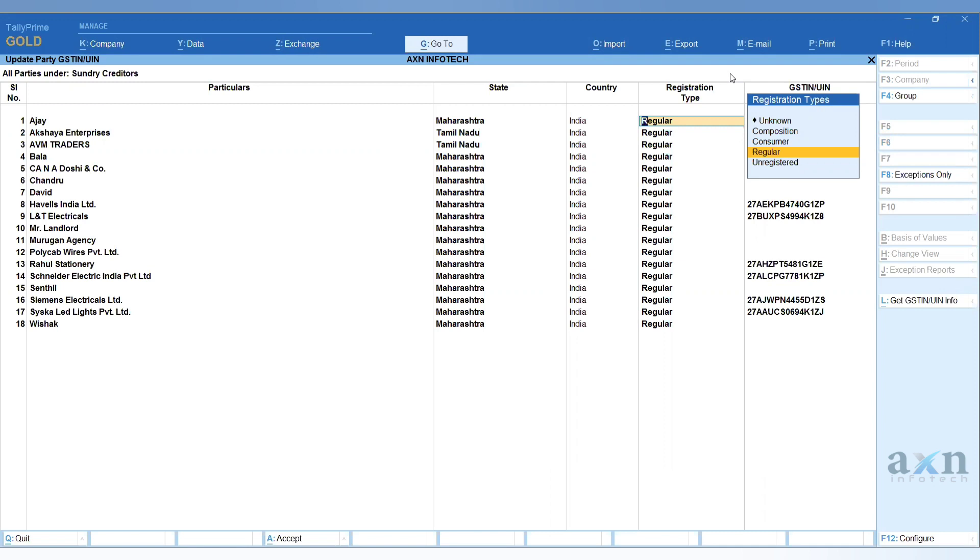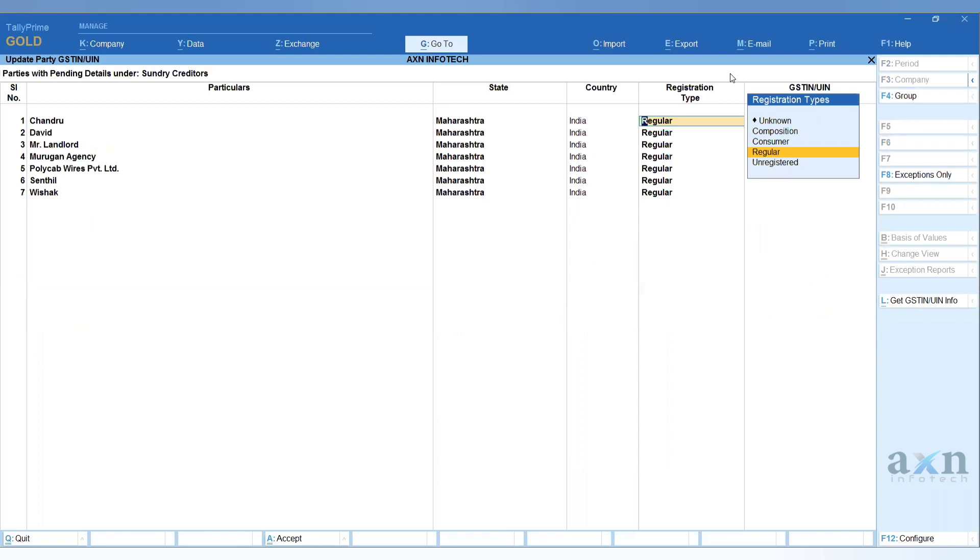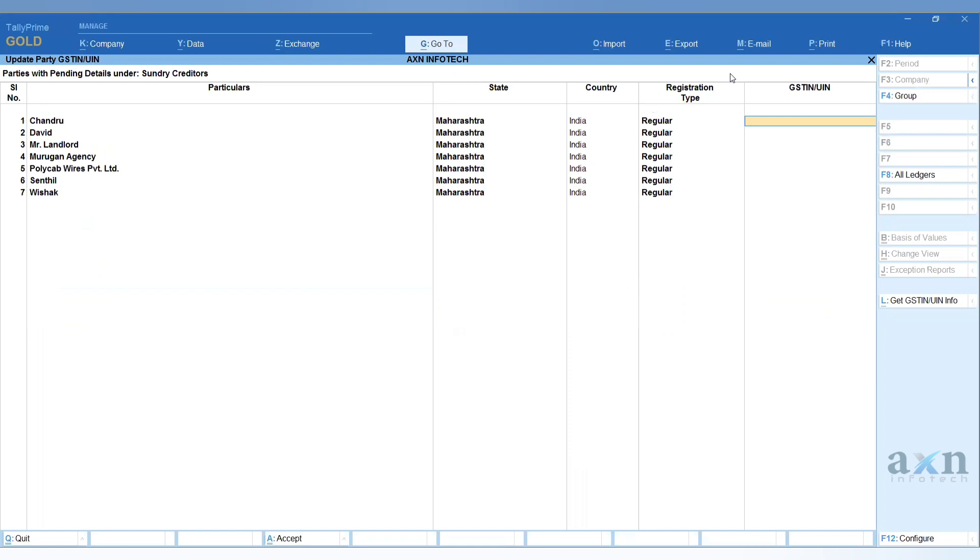If you want only party ledgers where GST number is missing, press F8 on the side for Exemption Only. When you press F8, only the parties where details are missing will be displayed. You can go to that particular party and update the GST number.